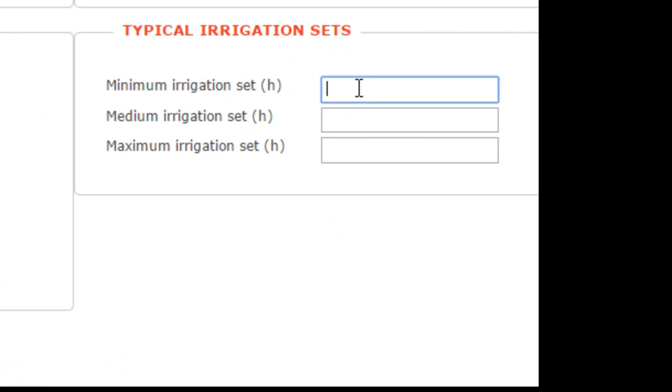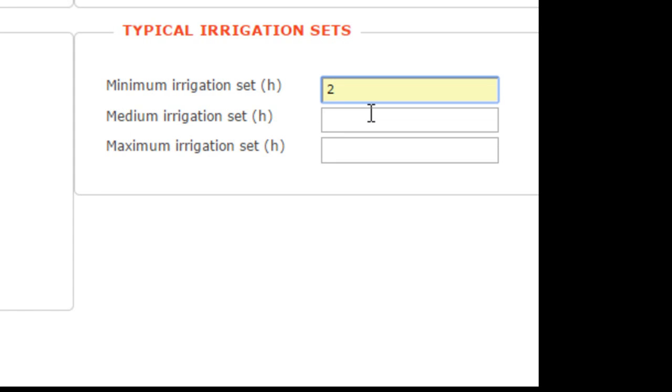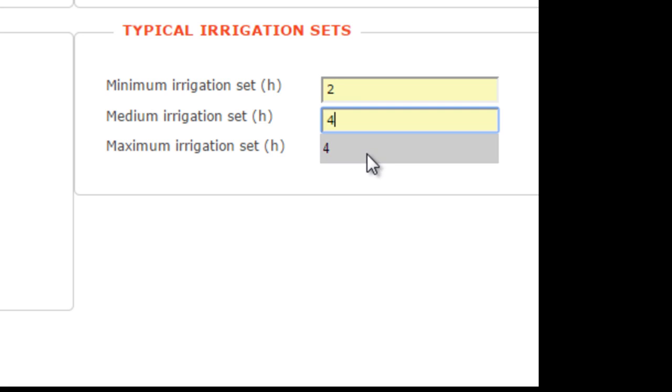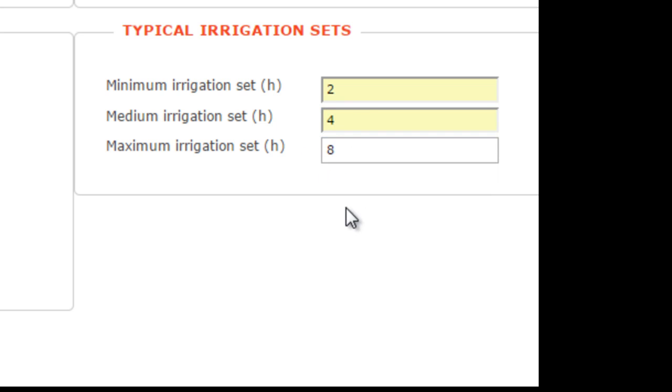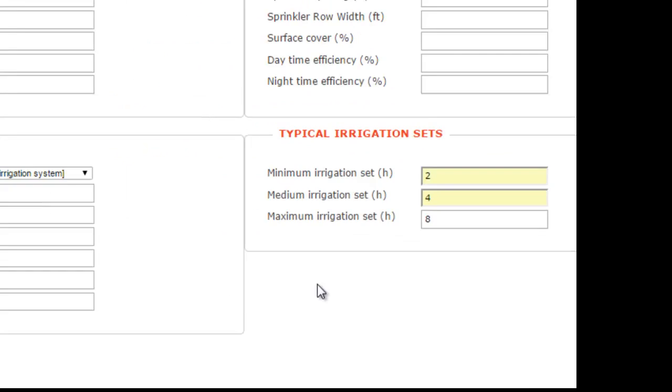Then we have these numbers here, and these would be typical irrigation sets. If I run a small set, that would be two hours. Typically, a medium set is four hours. If I run a really long set, it's going to be eight hours. You could put these numbers in here, and those could be used to do an irrigation interpolation layer.